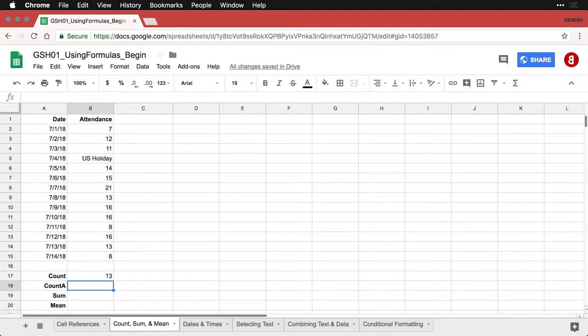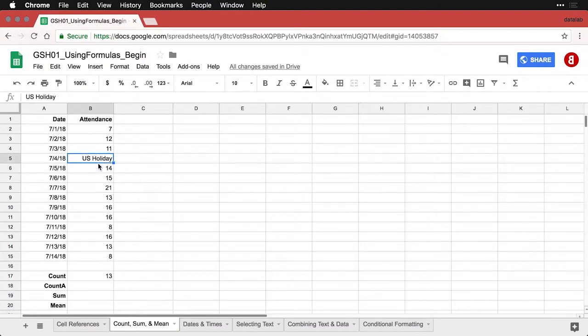I get 13. So there are 13 numbers here. The thing to remember about count is it only counts how many numbers there are. So it ignored this piece of text.